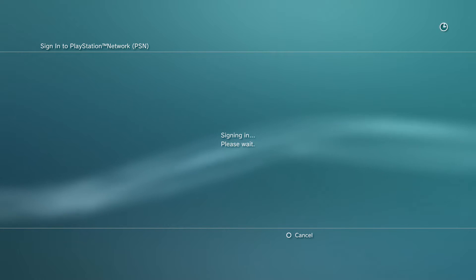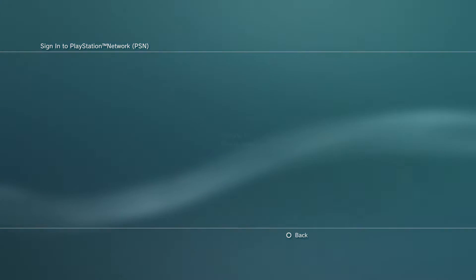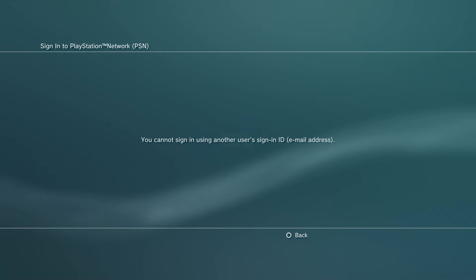I try to log in, it gives me that error - it gives me the 'you cannot sign in using another user's sign-in ID.' So I'm gonna teach you how to fix this. It takes less than a